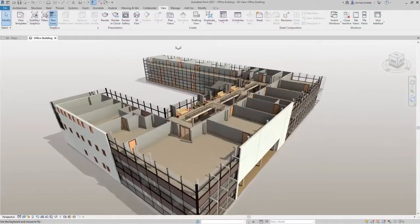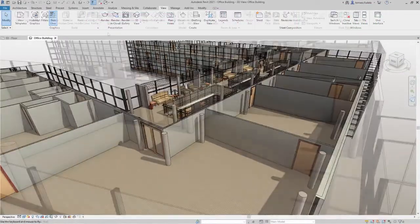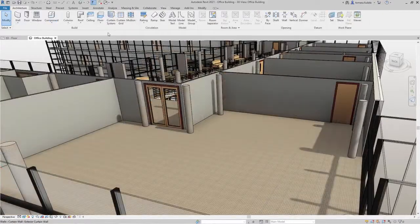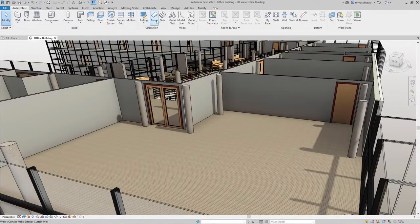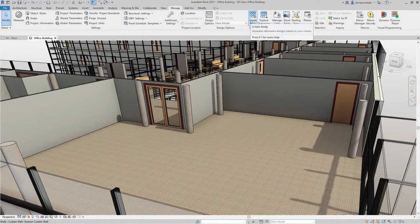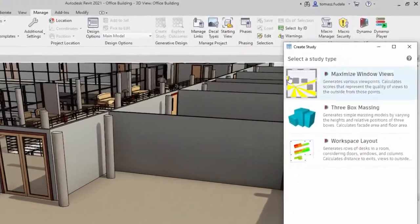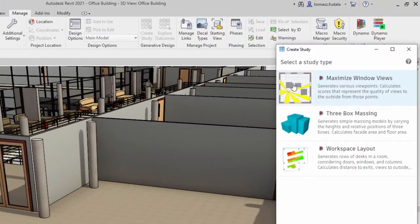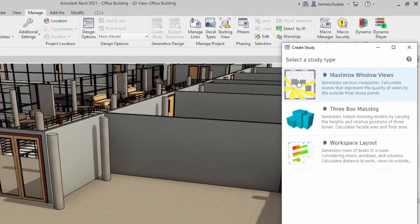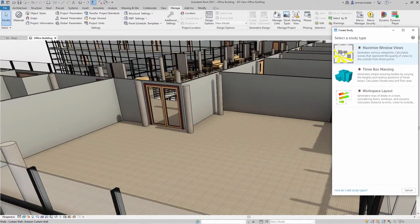Now you can use generative design directly in Revit to quickly generate design alternatives based on your goals, constraints, and inputs. Generative design provides a set of sample study types to demonstrate how this tool can be used to generate outcomes for design challenges.